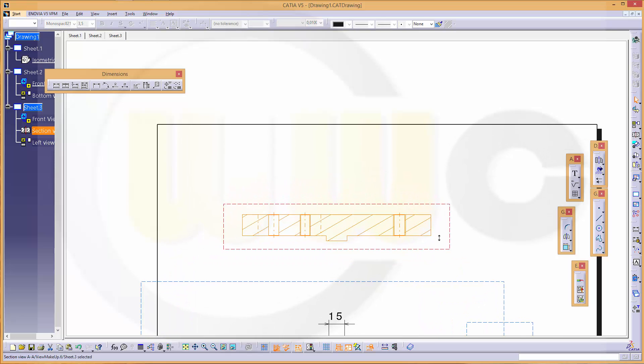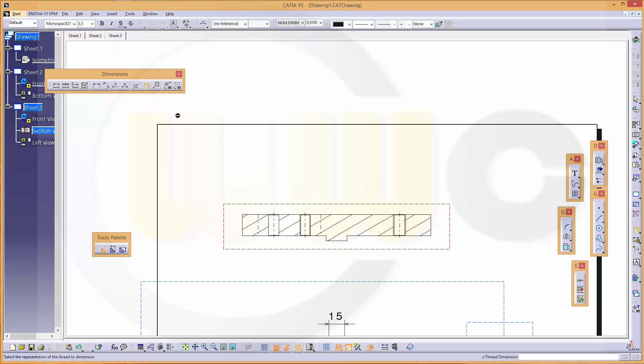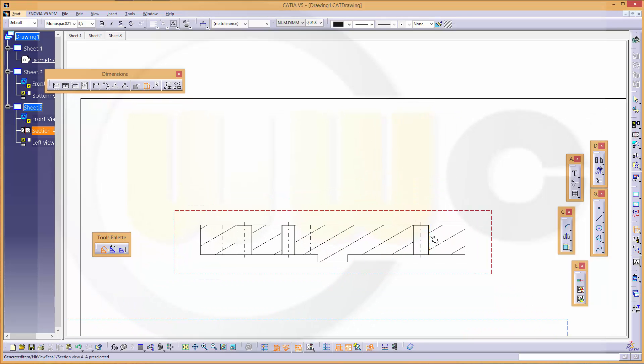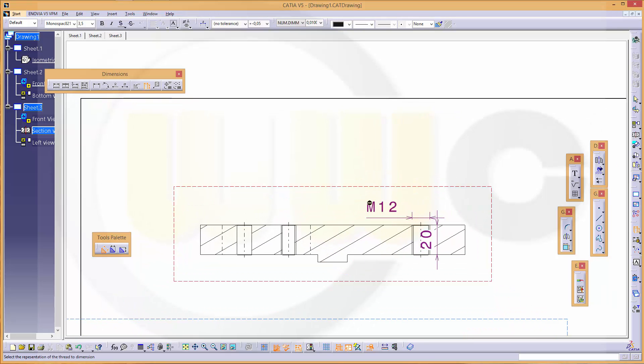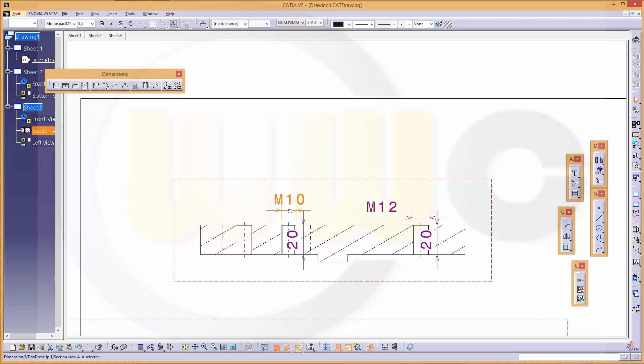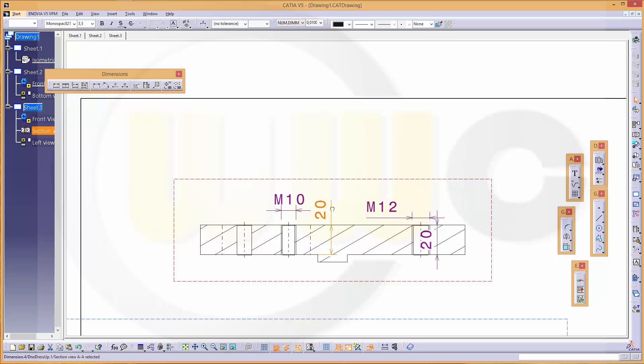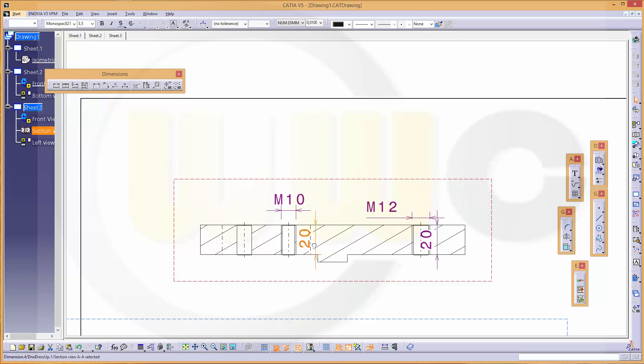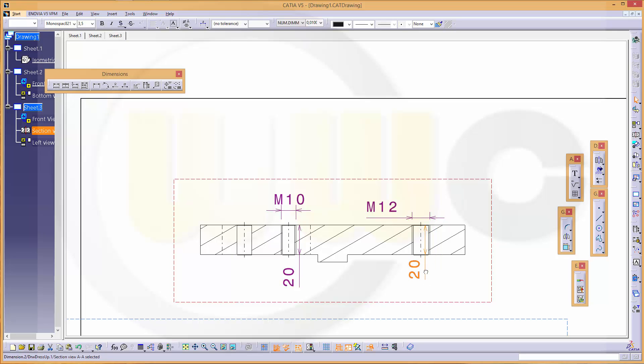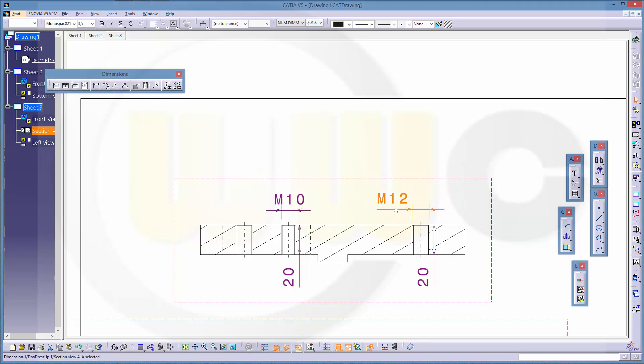There are some threads, so let's go for thread dimension, double click. That's the first one, that's the second one. And you could move this as before just pressing the left mouse button and shift.